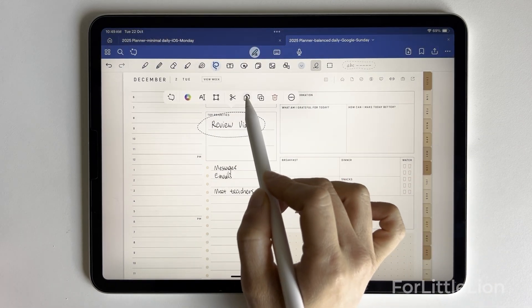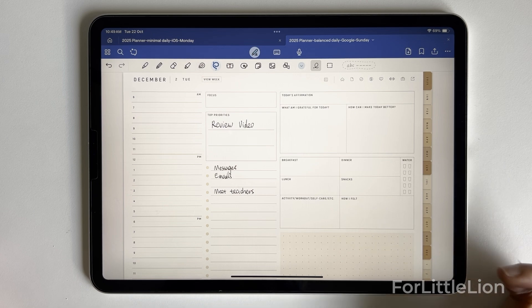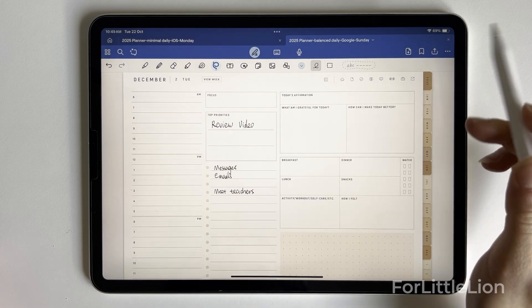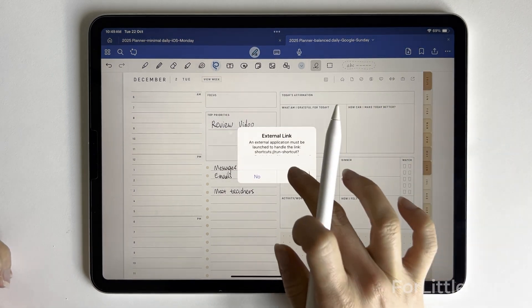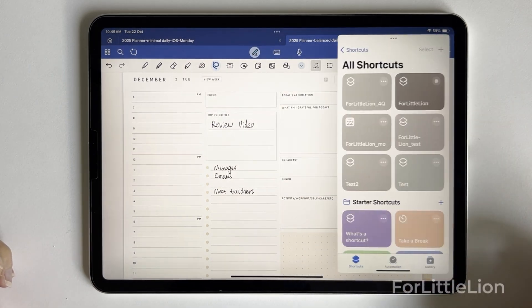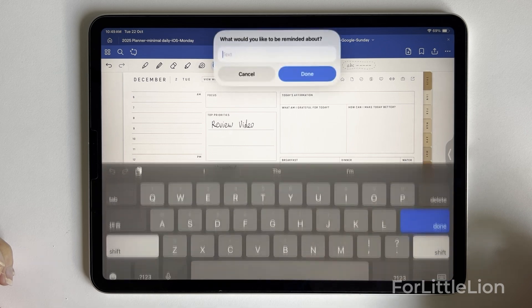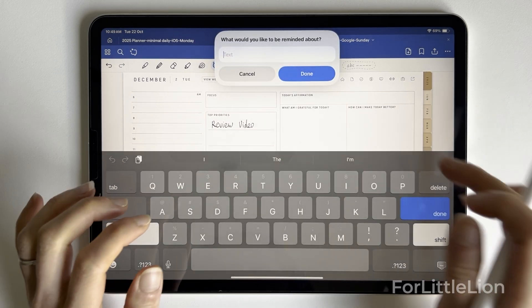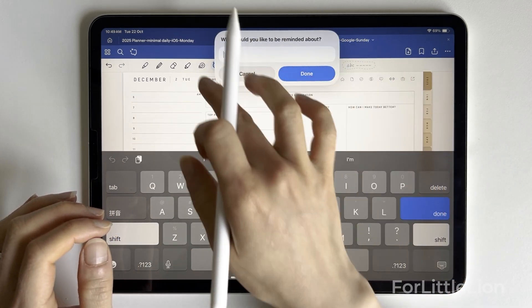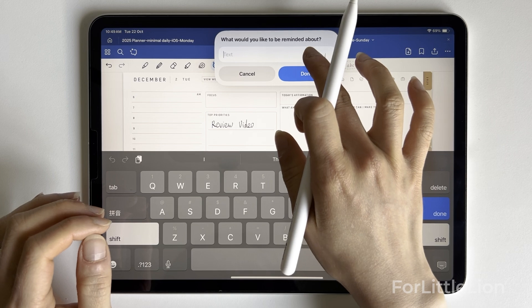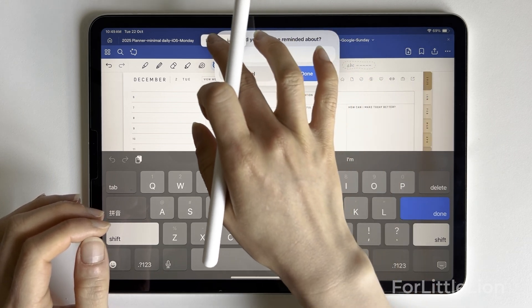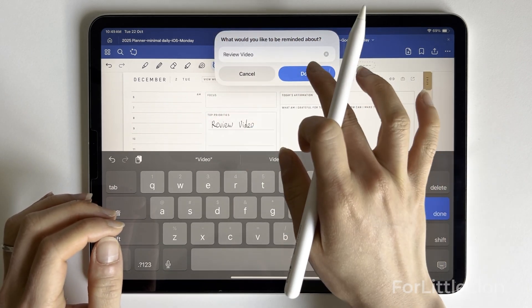Let's copy it. And click on the Reminders icon. It will bring up a few prompts from your Reminders app. The first prompt is the title for the task you want to save in Reminders. Let's paste the task we just copied here and click done.